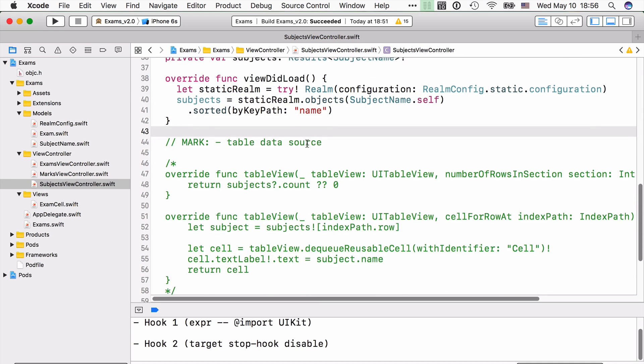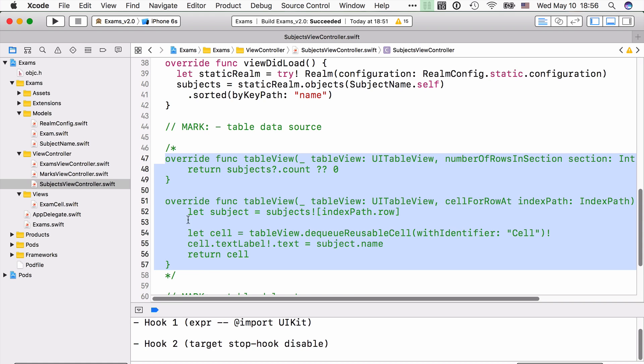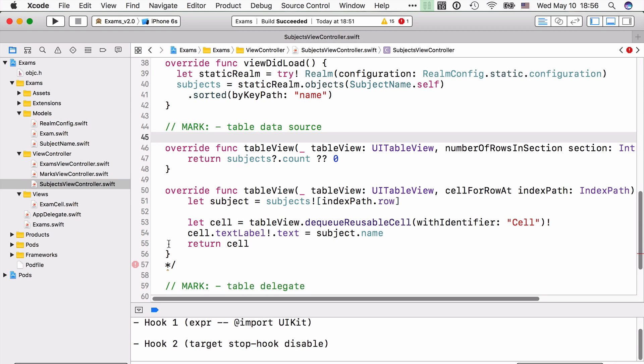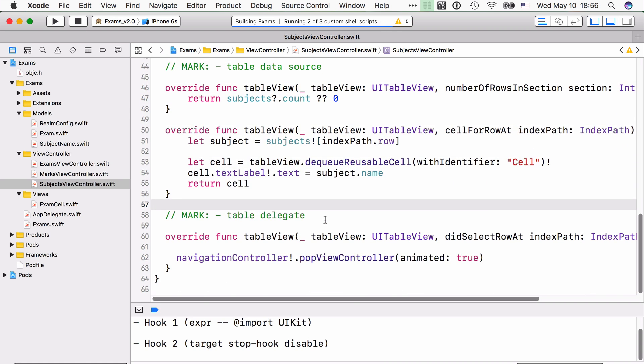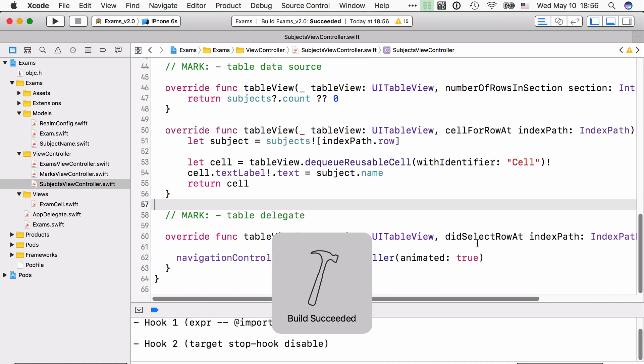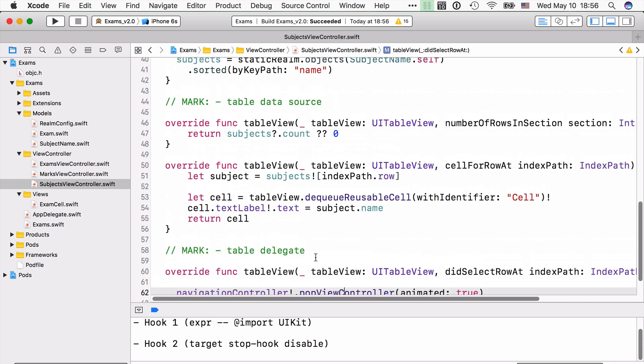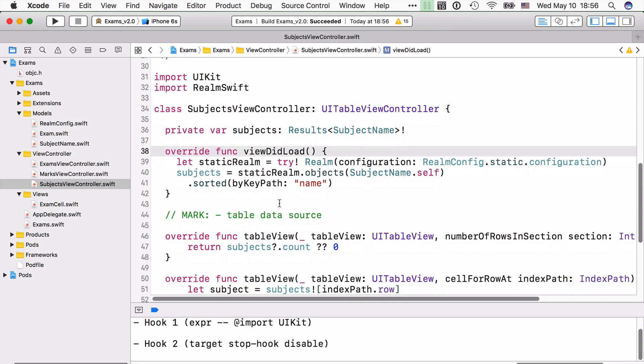Now, one thing we need to do is all this data source, table data source methods already included in here. You just need to basically remove the comments and everything's going to be working out. There's also a didSelectRowAt included that just pops out the navigation controller. Okay, and so this is everything we needed. This is all code that you've covered in beginning Realm.